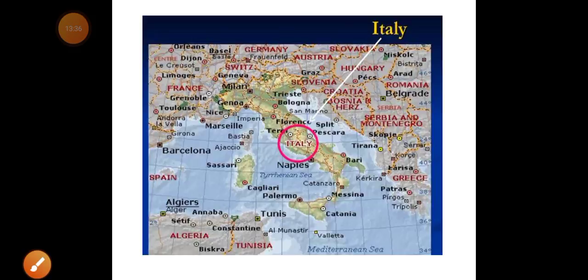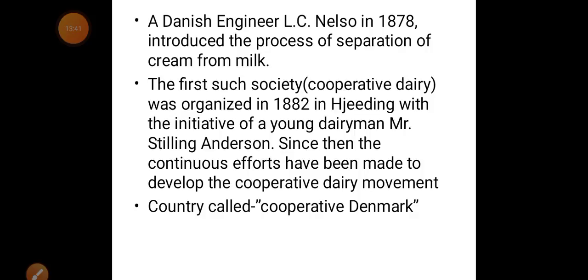This cooperative dairy of 1882 was the first such society, and it was very successful. From then on, efforts continued to advance the cooperative dairy movement, to the extent that Denmark is called 'Cooperative Denmark.' Even today, Denmark is one of the leading exporters of dairy products.